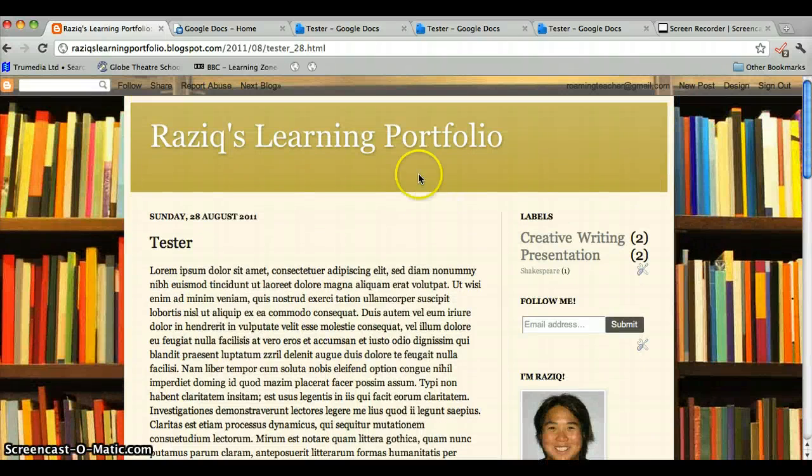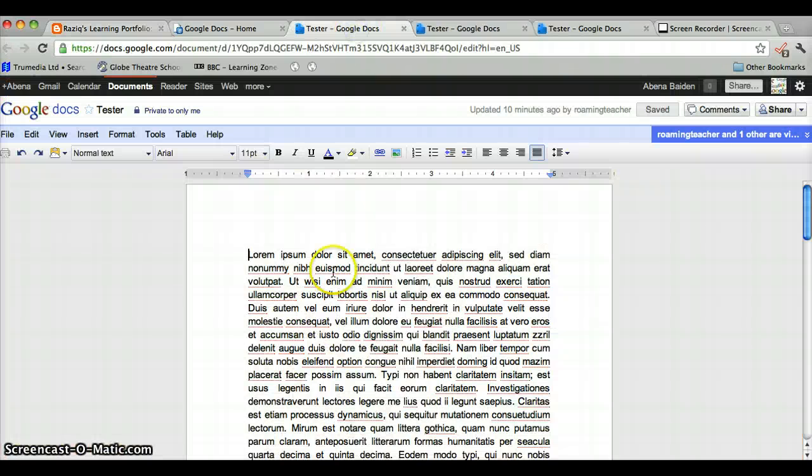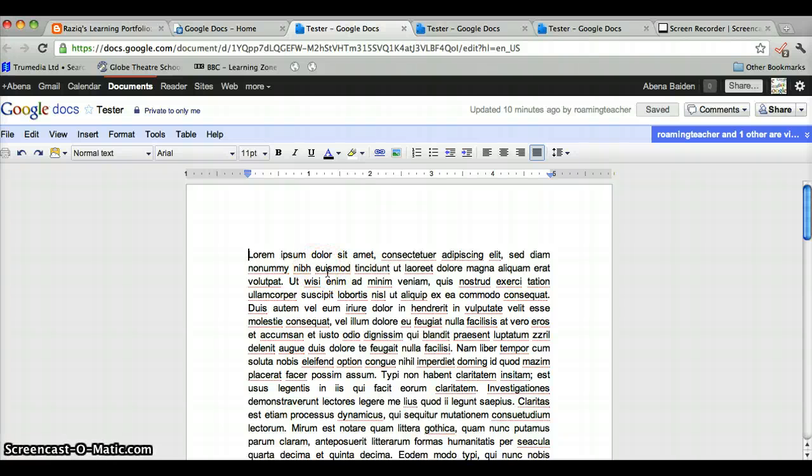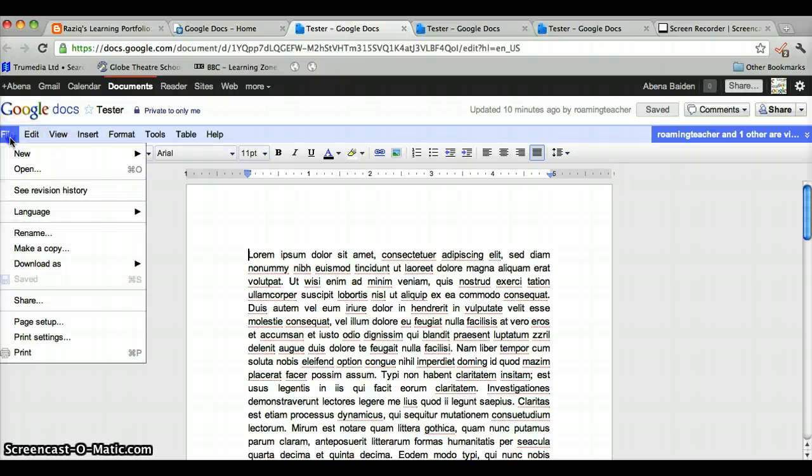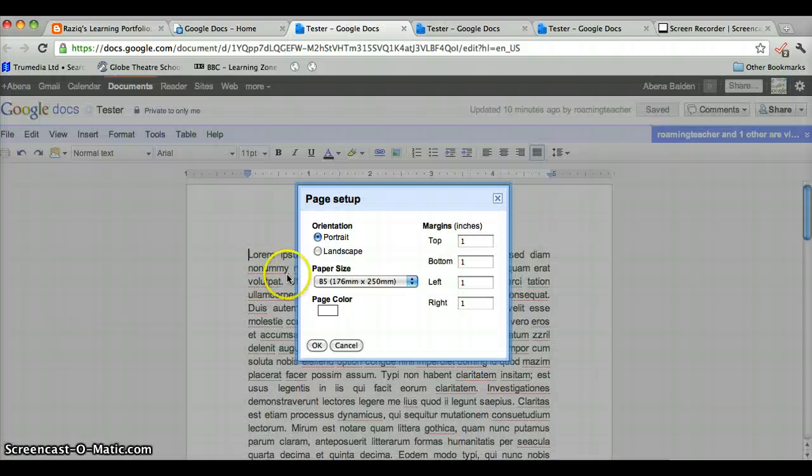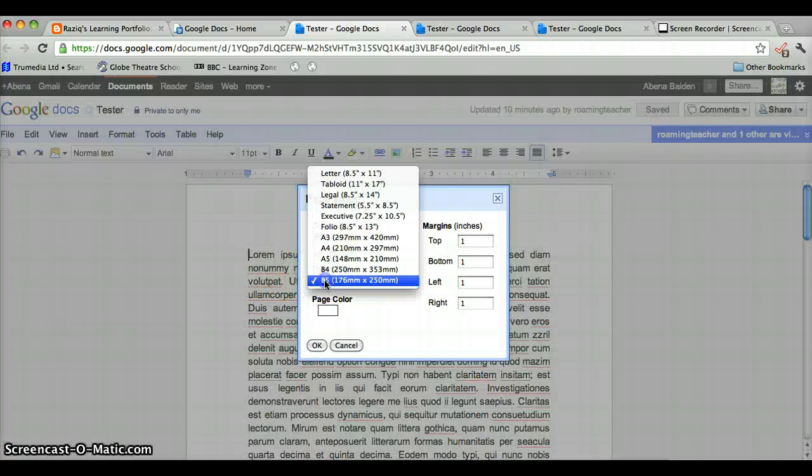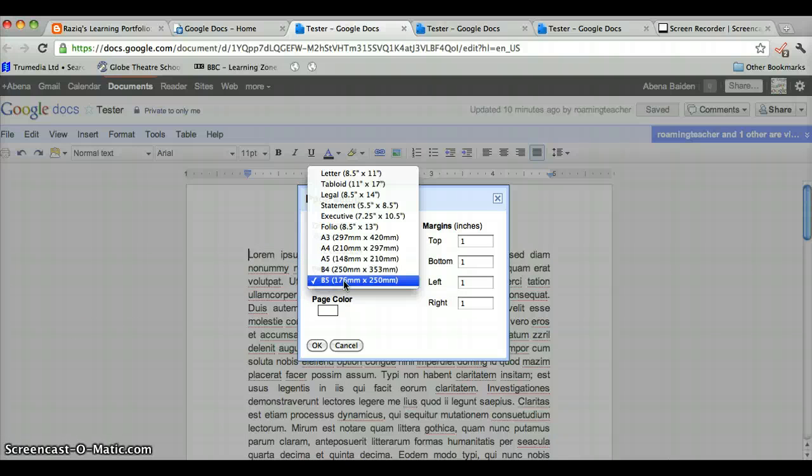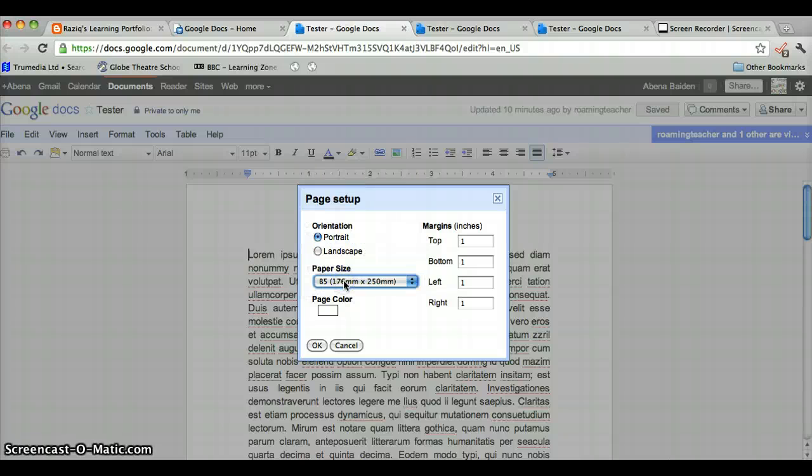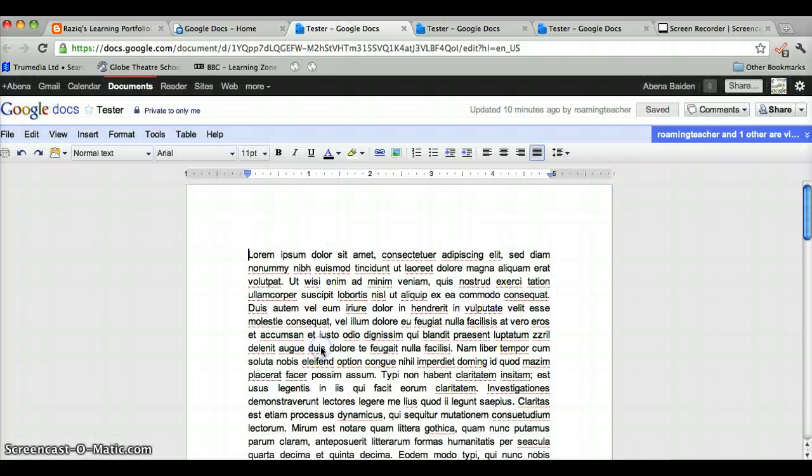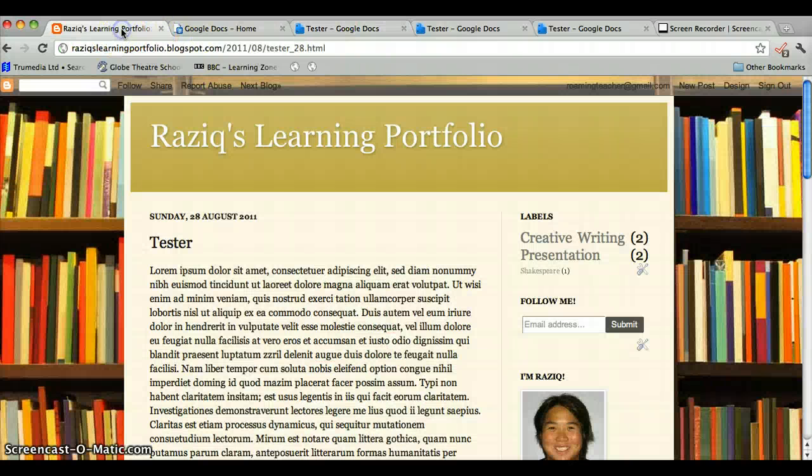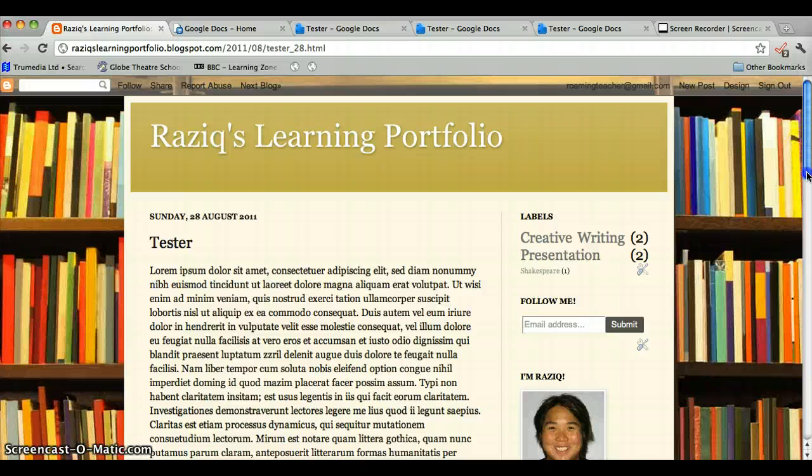Now, one thing that's worth noting is that this document, this tester document, is actually not in A4, which is what you're probably used to. So if you want to publish a document in your blog, go to File, Page Setup, and choose B5 for the paper size. That will work if your width is the 550 that we put into the example. So you just click OK, make sure it's saved, and that's it. Your post is there.